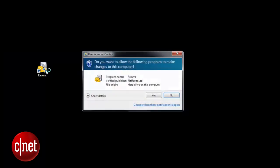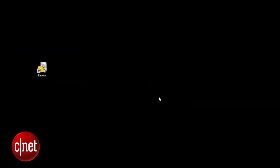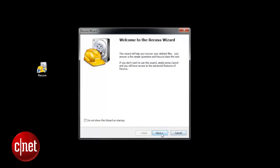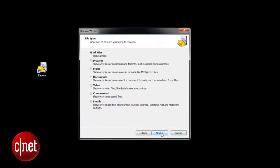Let's get started with Windows and the PC first. Start Recuva on your PC. It will give you a step-by-step walkthrough on how to get your files back.